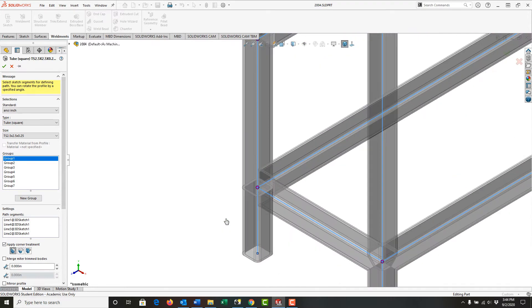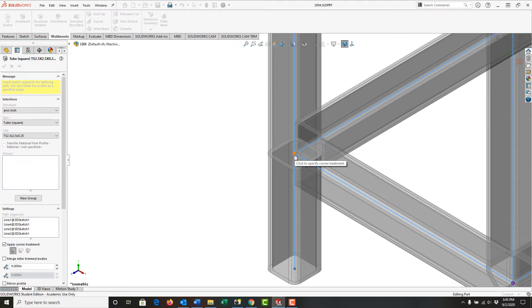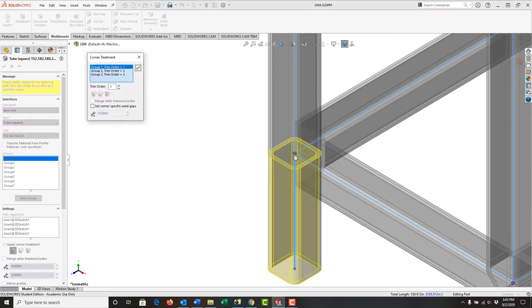I'm going to zoom in on this one and select the node. Notice how my mouse changes to a finger pointing on it. I'll click and over here I see the priority of the corner trims.